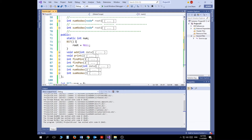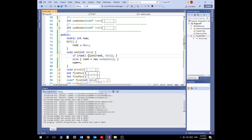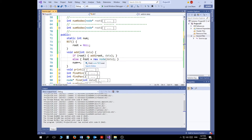The constructor simply sets the root to null. For the add function, if the root equals null, we handle the empty-tree case: we create a new node and assign it to root. Then we increment the node count by one using the static variable.